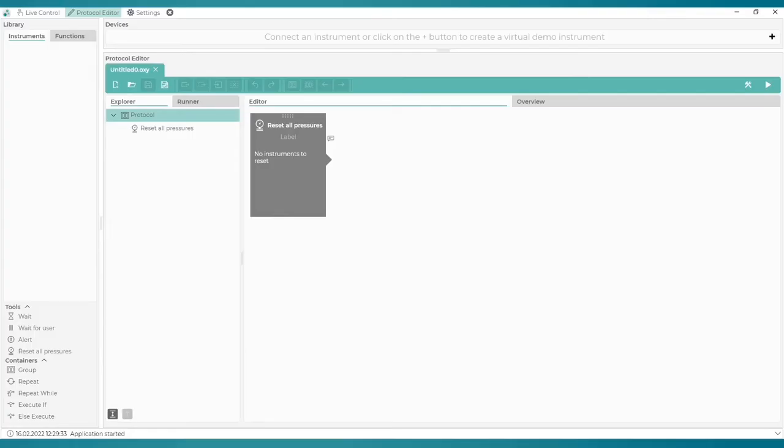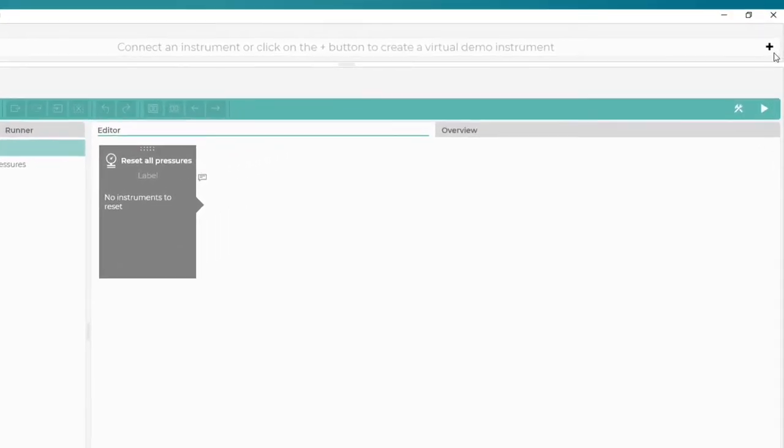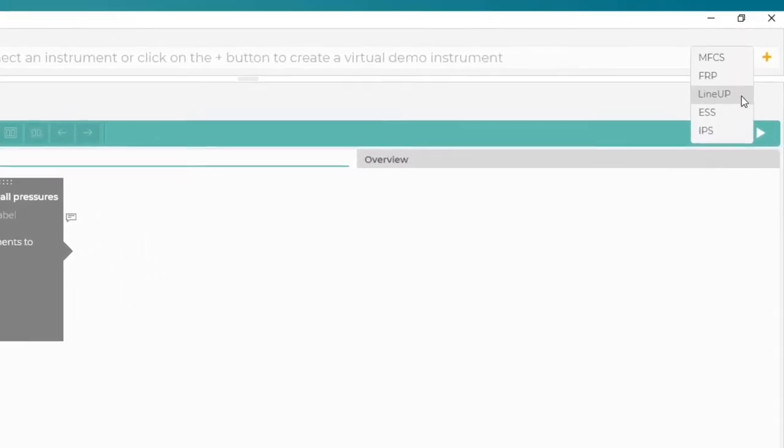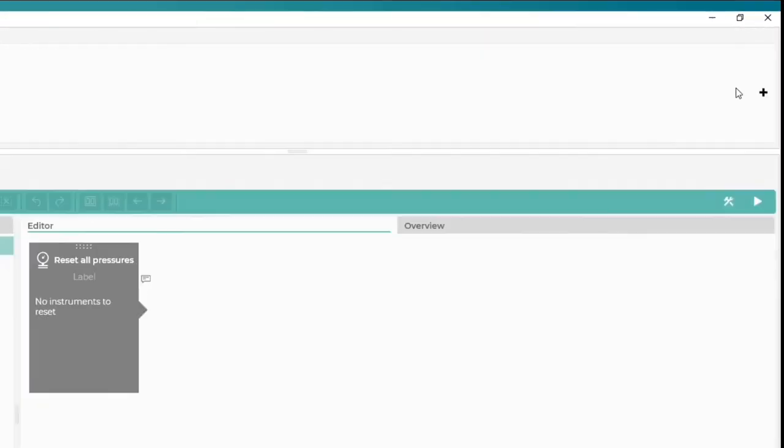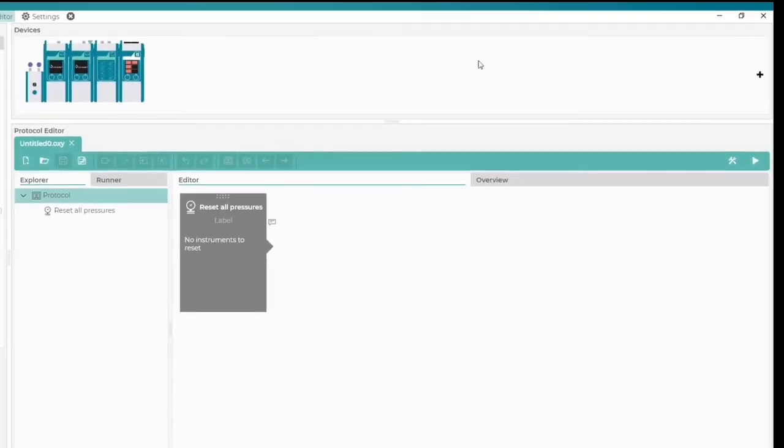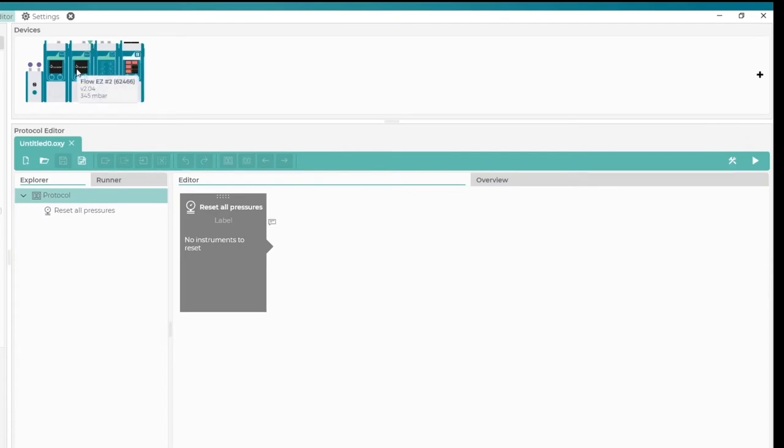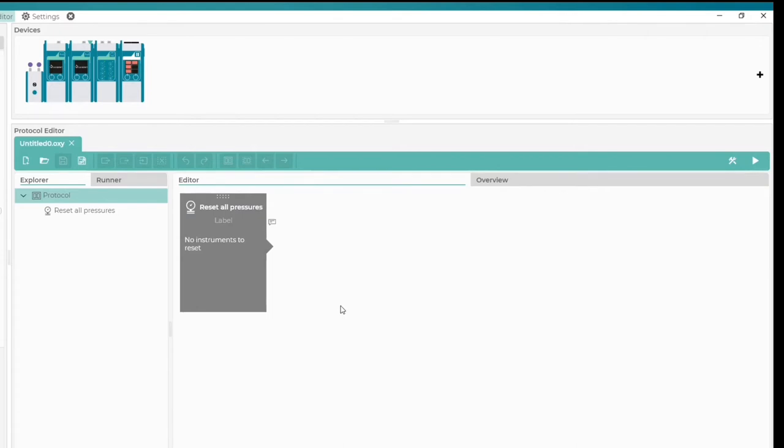Okay let's create this protocol. We will use lineup simulation. We see here that the flow unit is connected to the FlowEasy number 2. By default our protocol begins with the block Reset all pressures. We will just go ahead and leave it there.